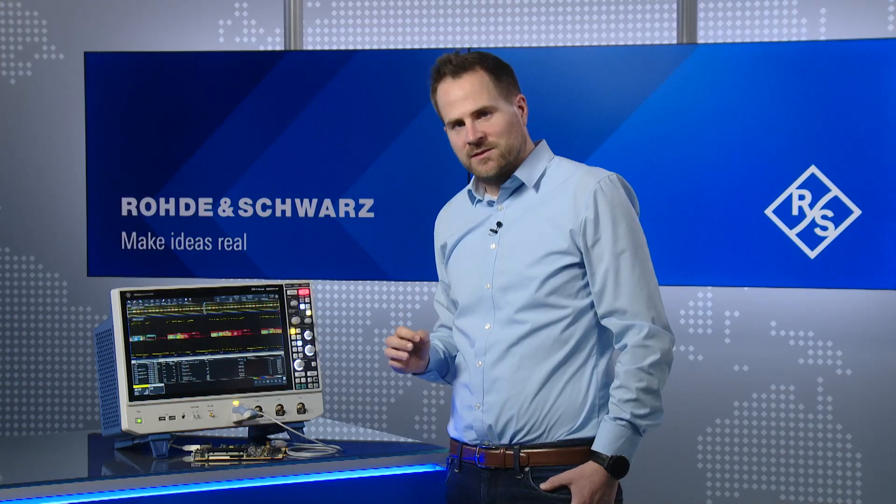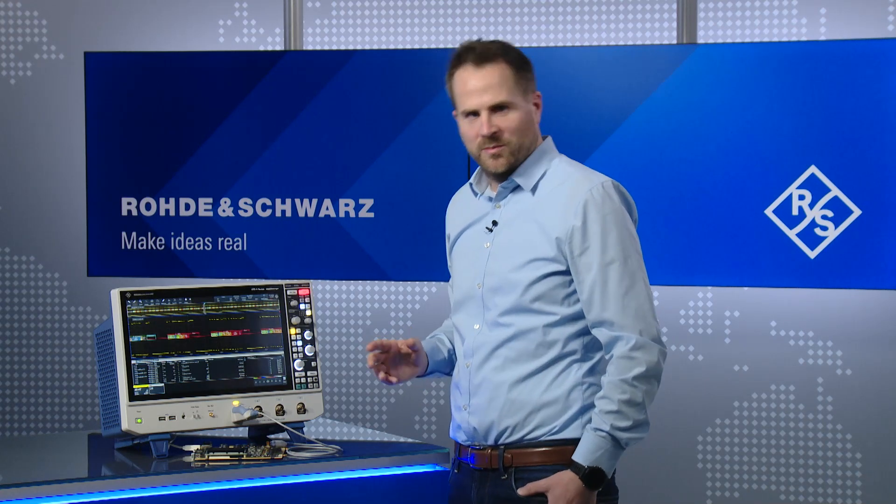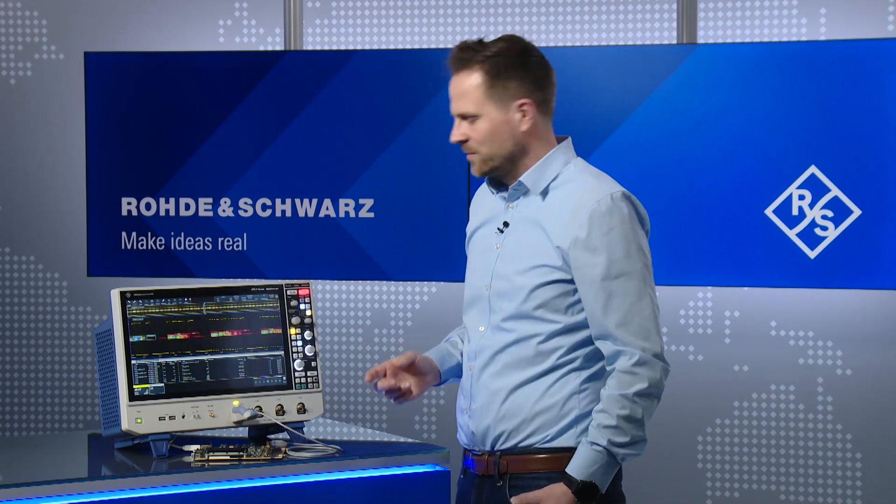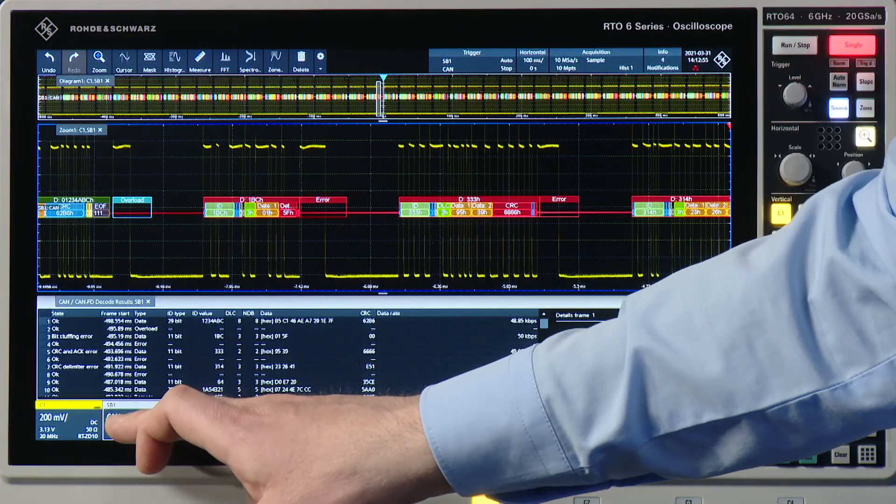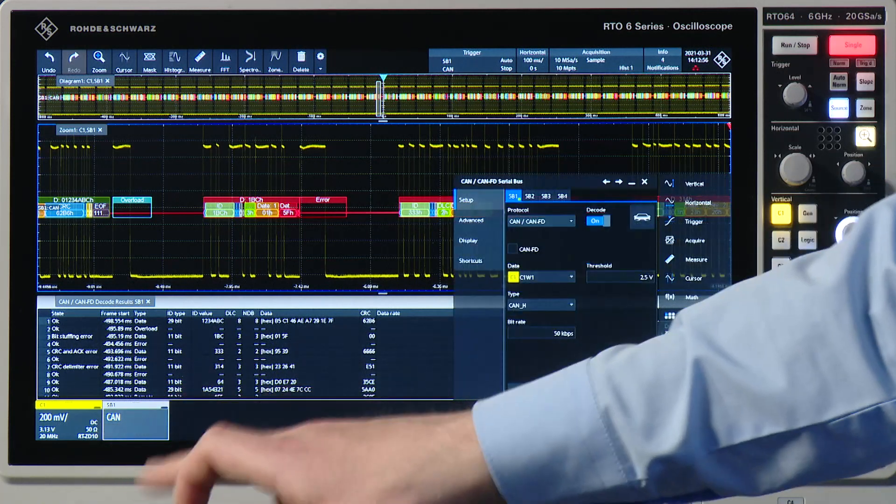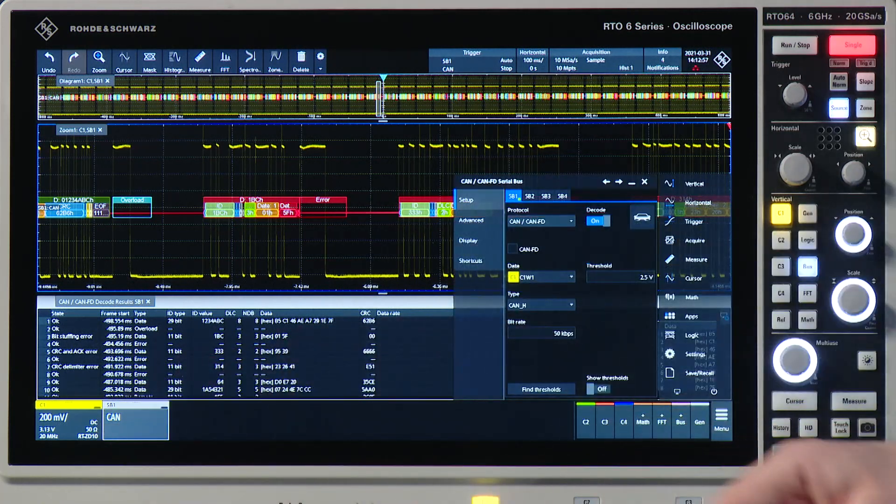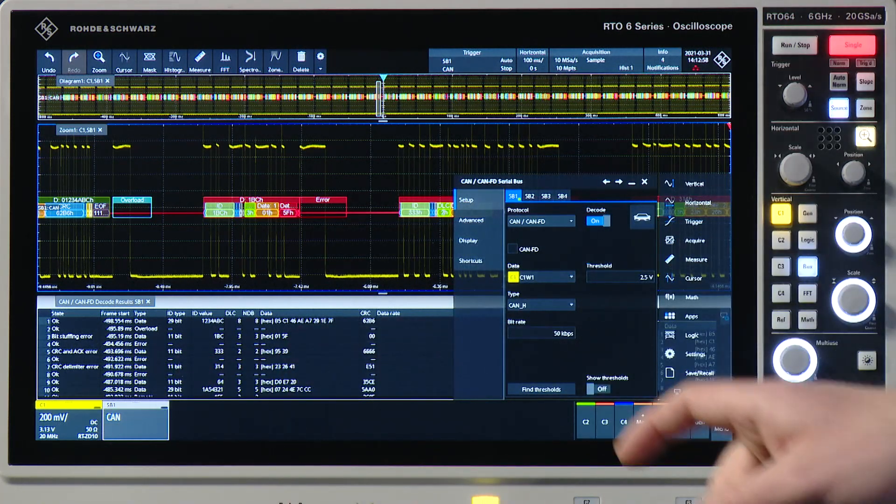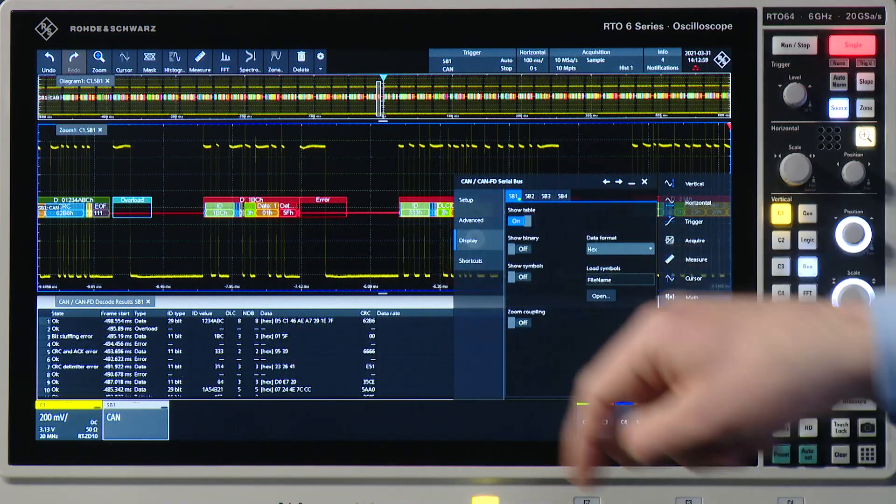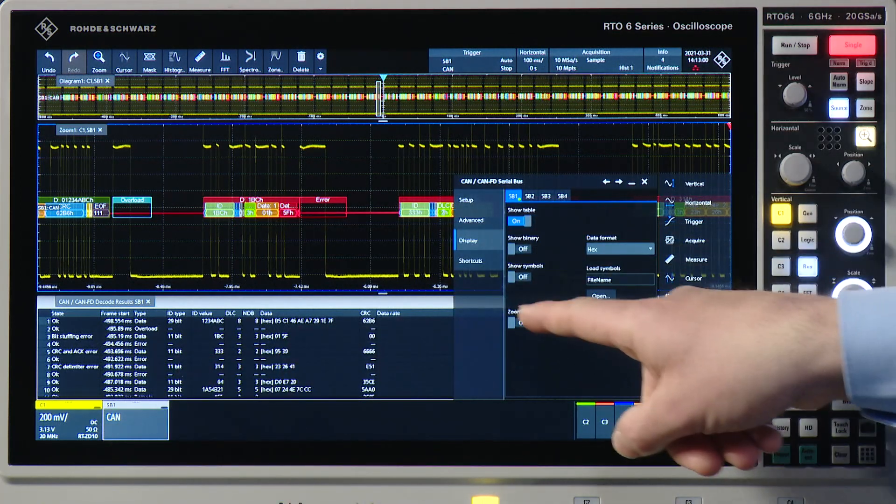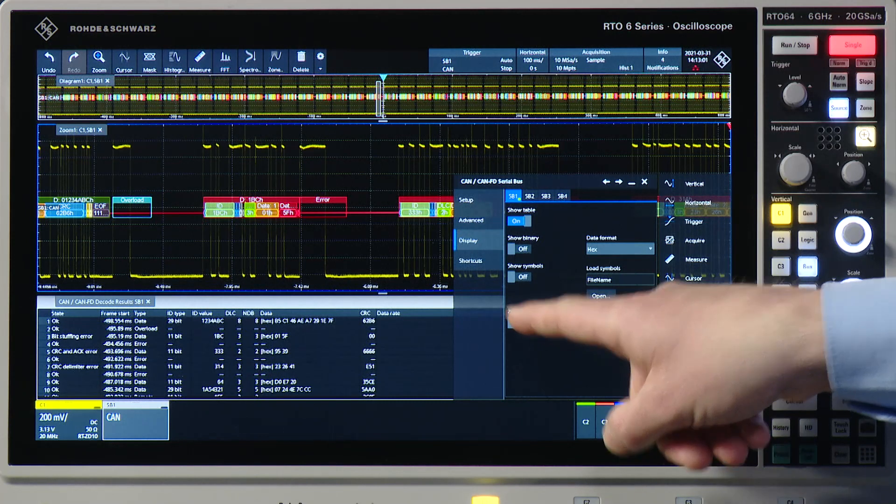The next feature I'm going to show you is pretty helpful because that's the so-called zoom coupling. If I go to the CAN, activate the zoom coupling...